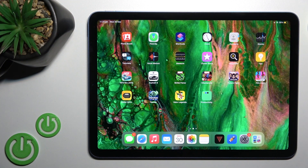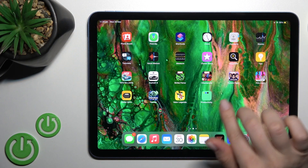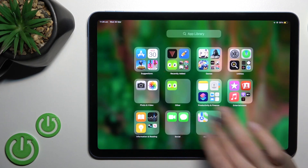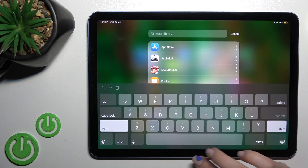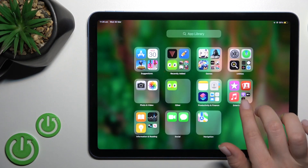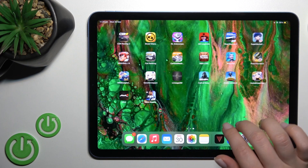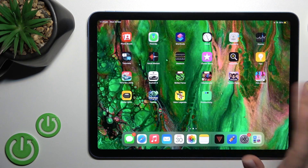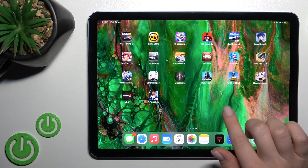Welcome. In front of me is the new iPad Air 2022, and I'll show you how to add or remove home screen widgets on this device. First, select the screen where you want to add the widget.